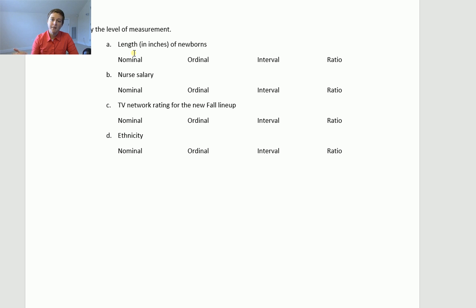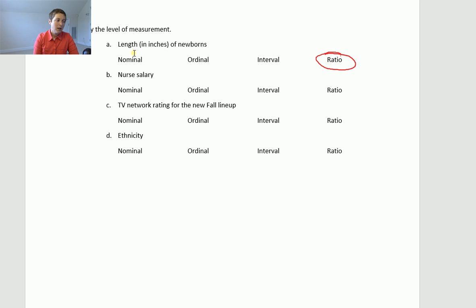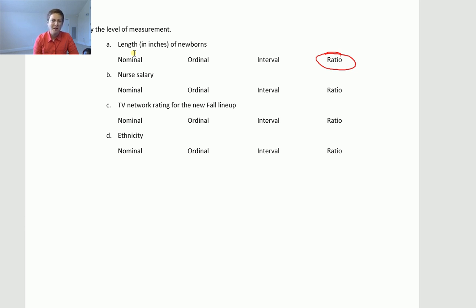Most of the time, if you're measuring something, it's going to be ratio. So we're measuring the length in inches — this is a ratio type measurement. Nurse's salary is the same deal: it's a count of the nurse's income, around $60,000-some thousand dollars per year. You can do math with that number, so this is another ratio type data.